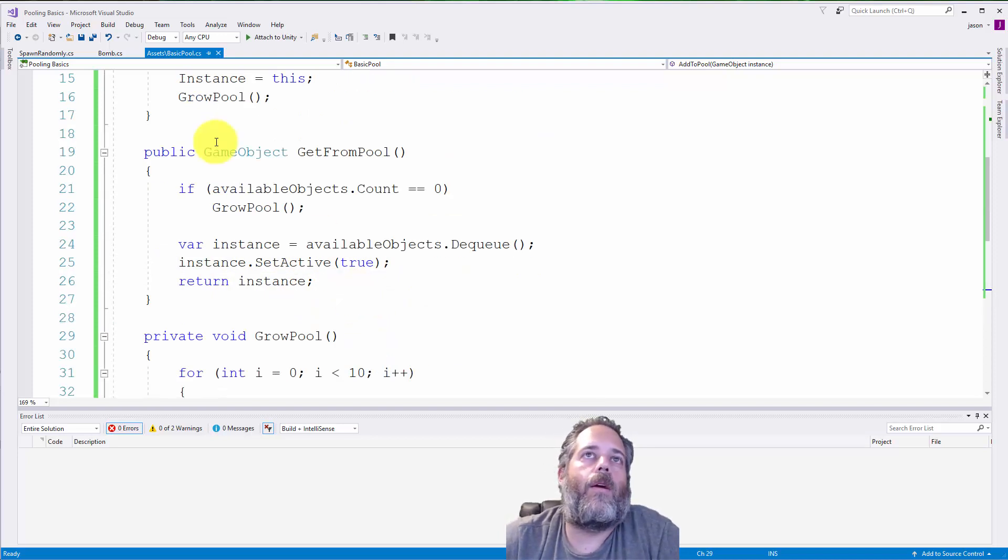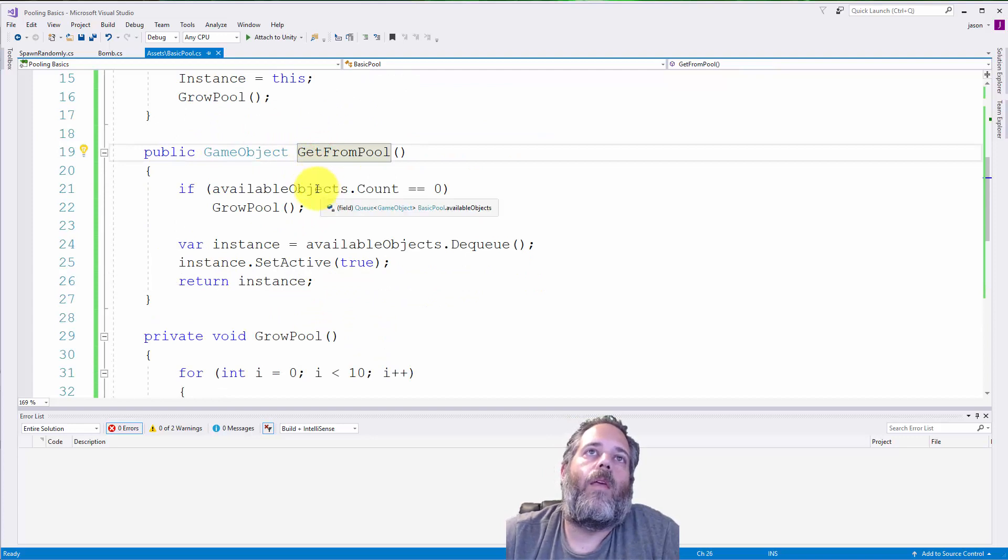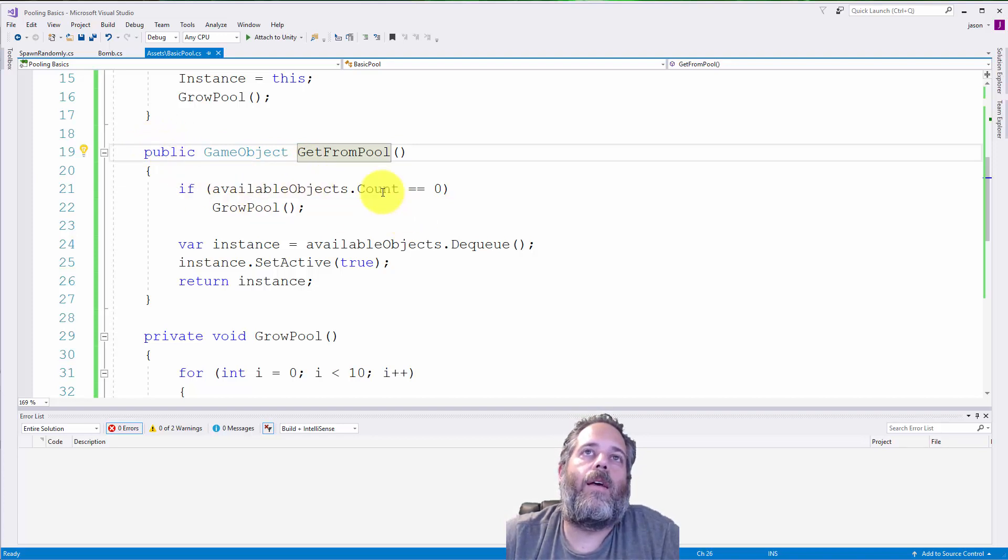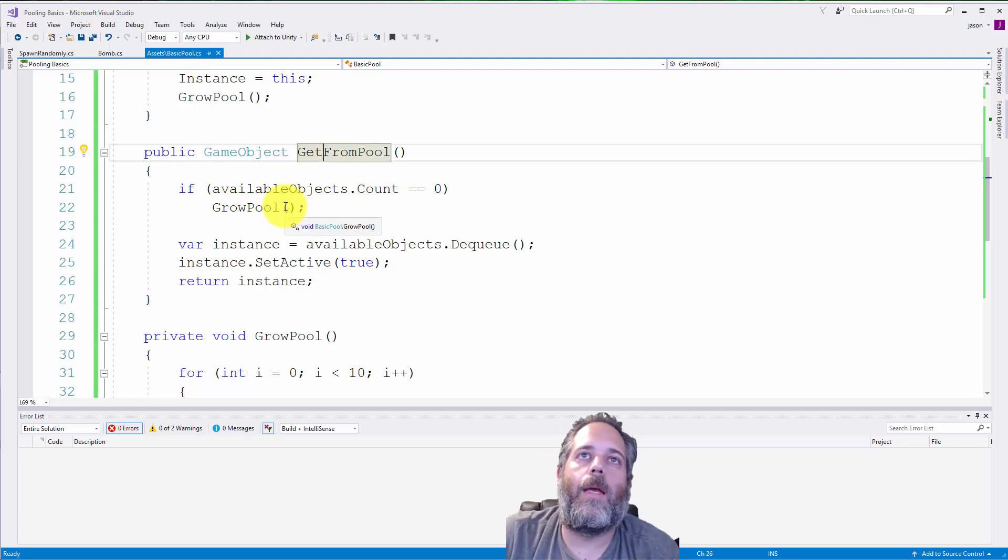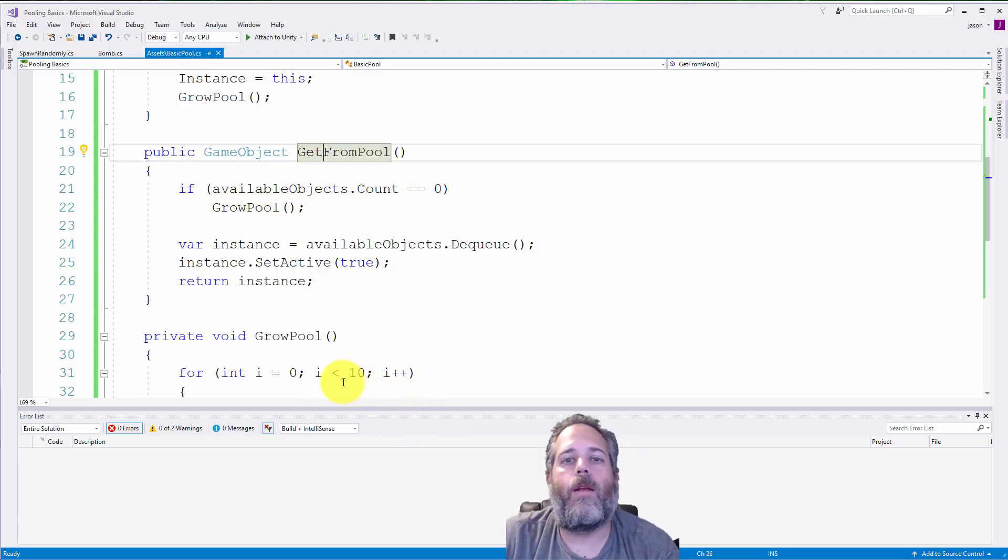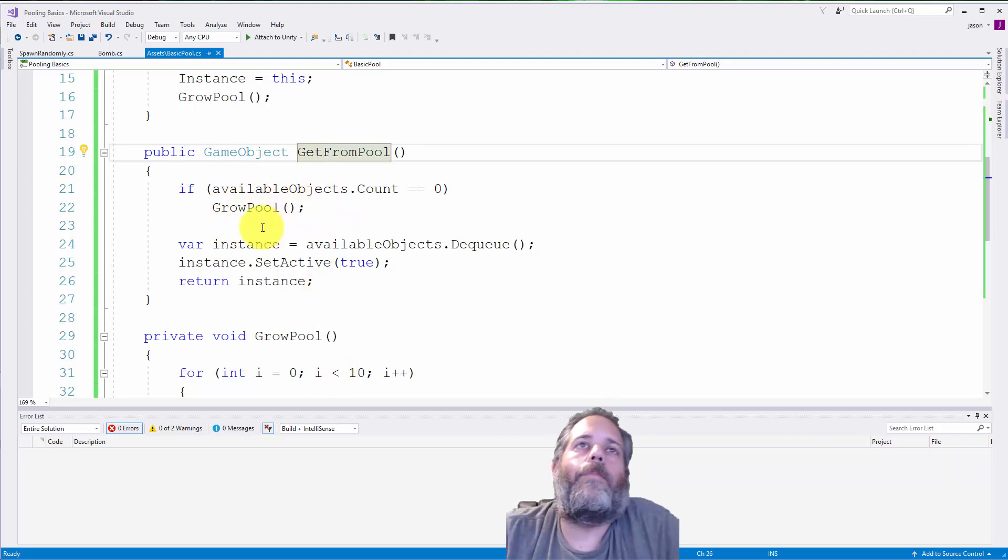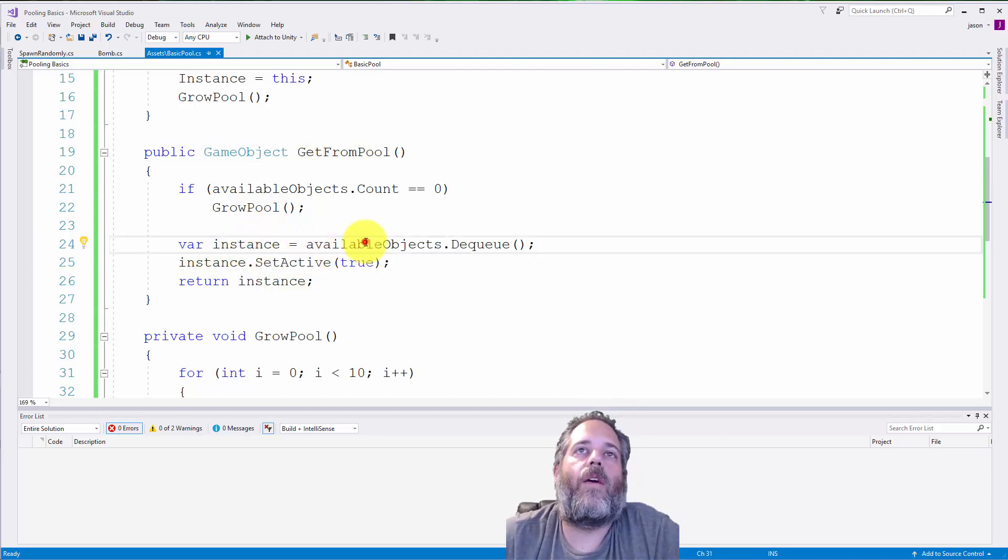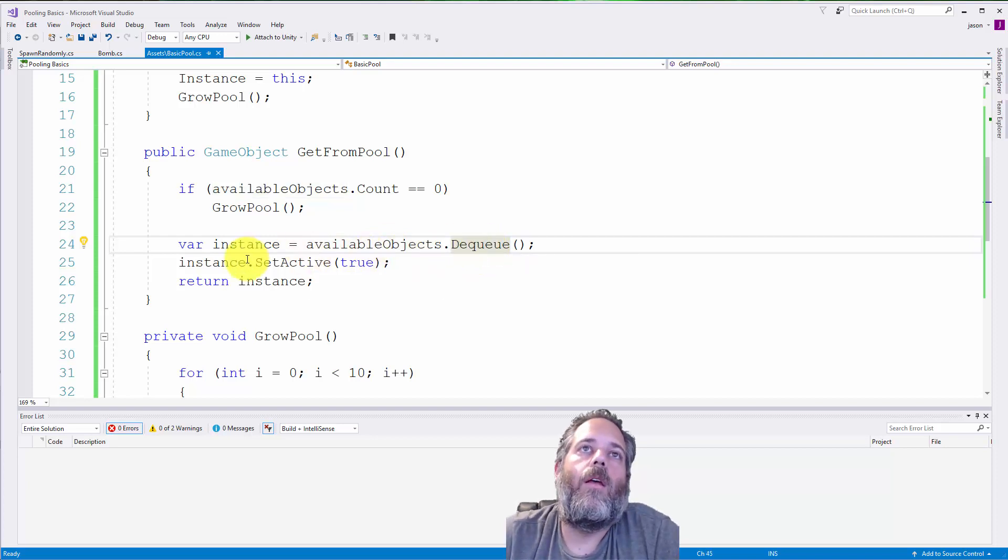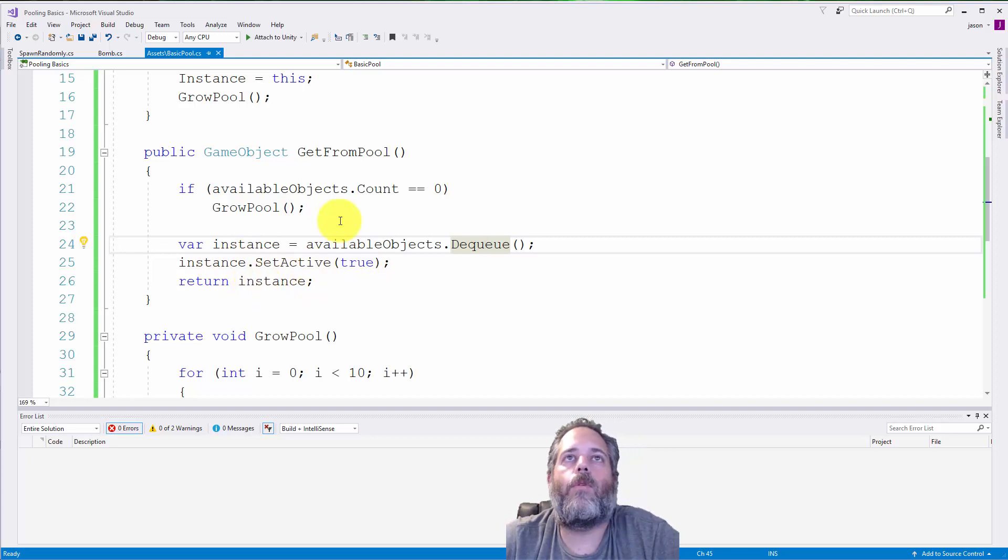If we scroll up here, you'll see there's a get from pool method. This is public and we're going to use it from our spawner. It checks to see if there are no objects left in the pool. If there aren't any, it just grows the pool. We get the instance from our available objects queue using the dequeue method. That just removes it from the queue and returns it. We set it to active and then we return it.